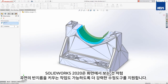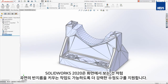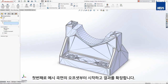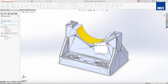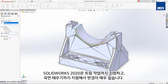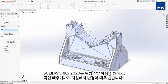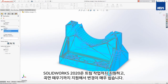SOLIDWORKS 2020 now supports more advanced editing tools, which will make it easy to increase the radius of this surface. We'll start by offsetting the mesh surface and extending the result. SOLIDWORKS 2020 now supports mutual trim operations as well as knit surfaces, making this change a breeze.